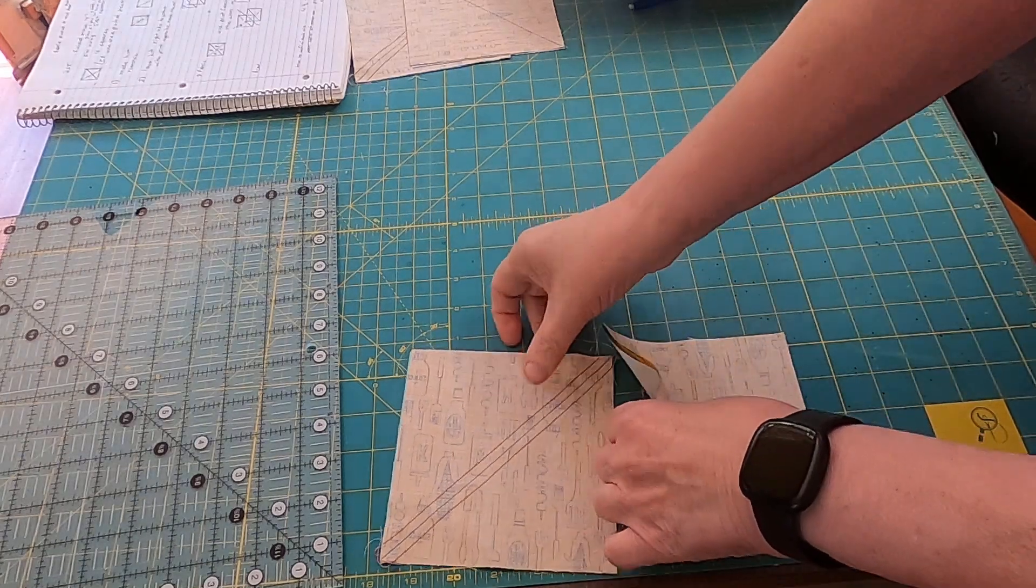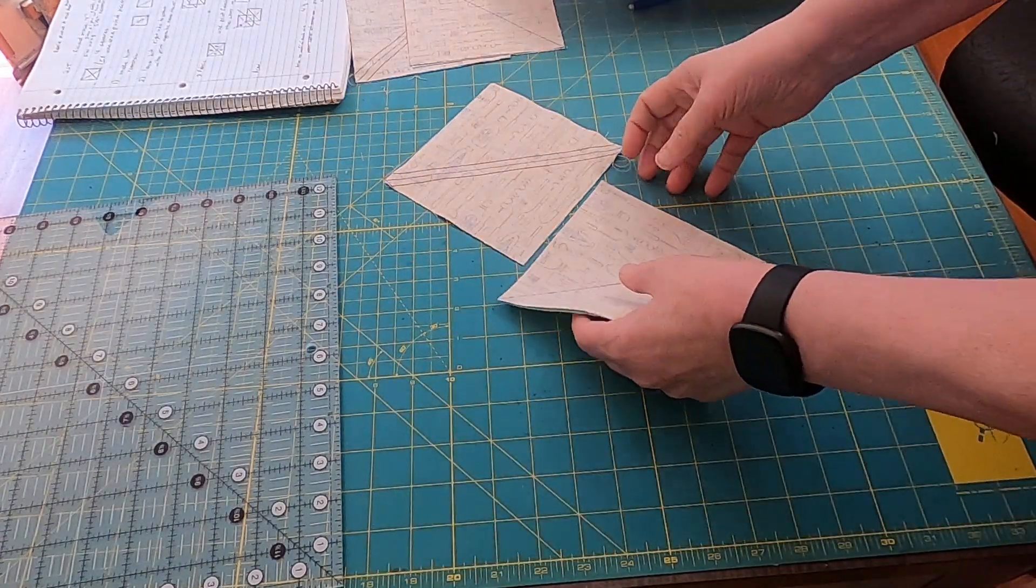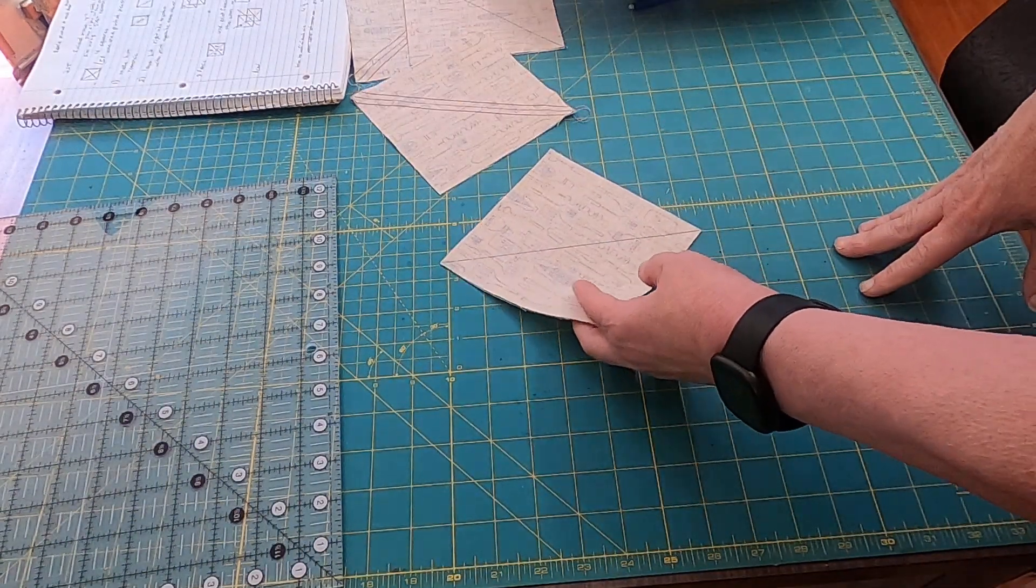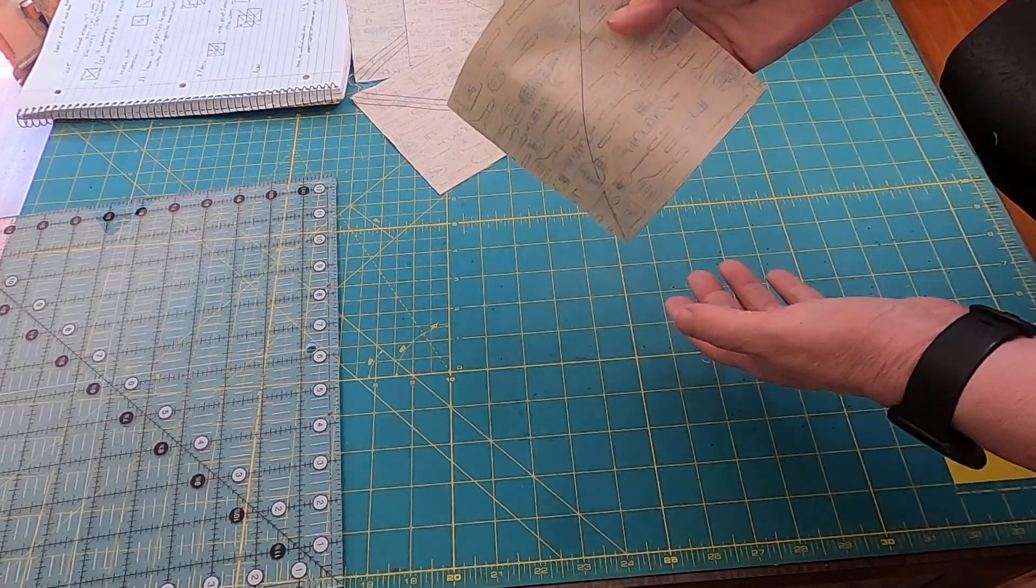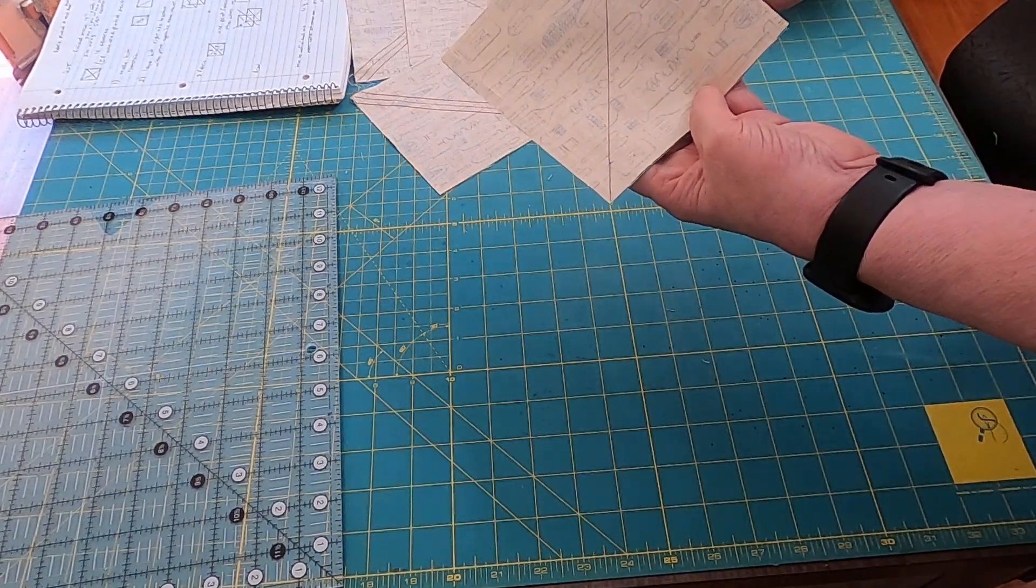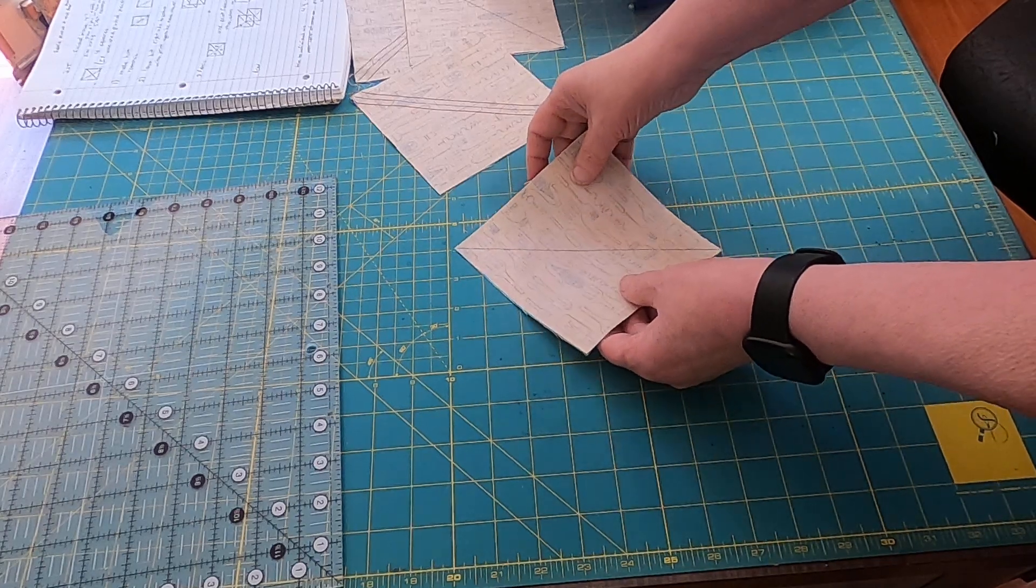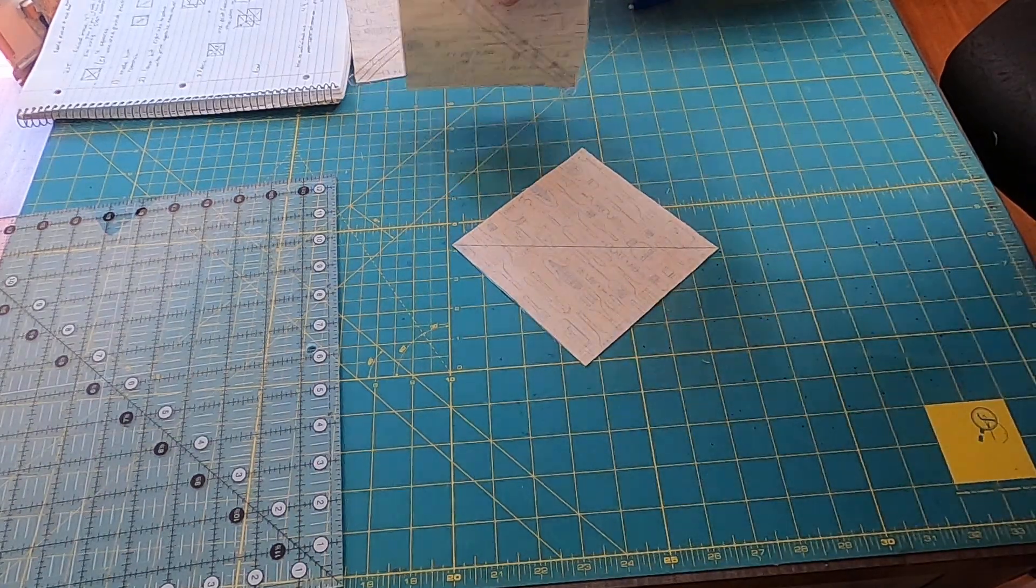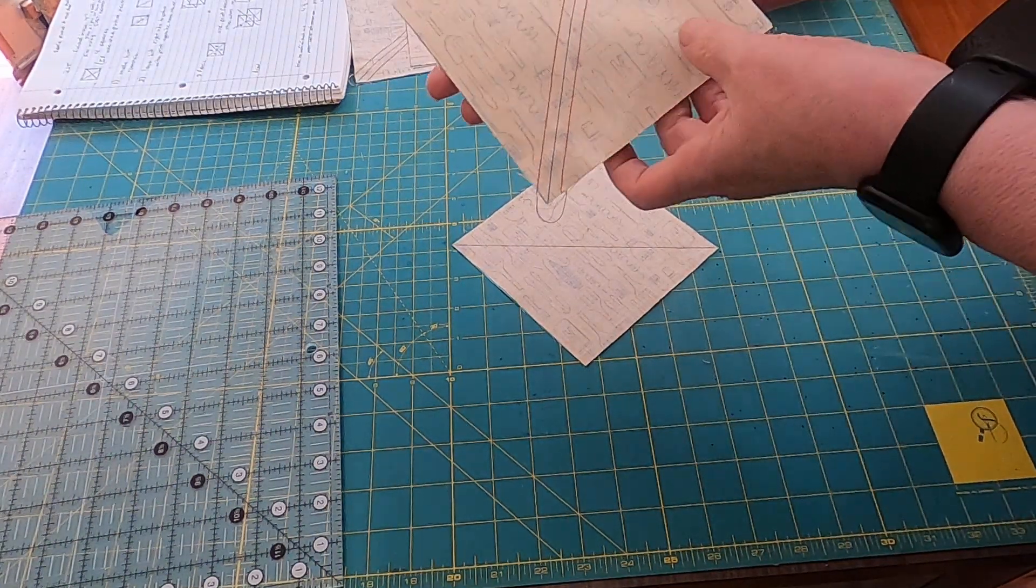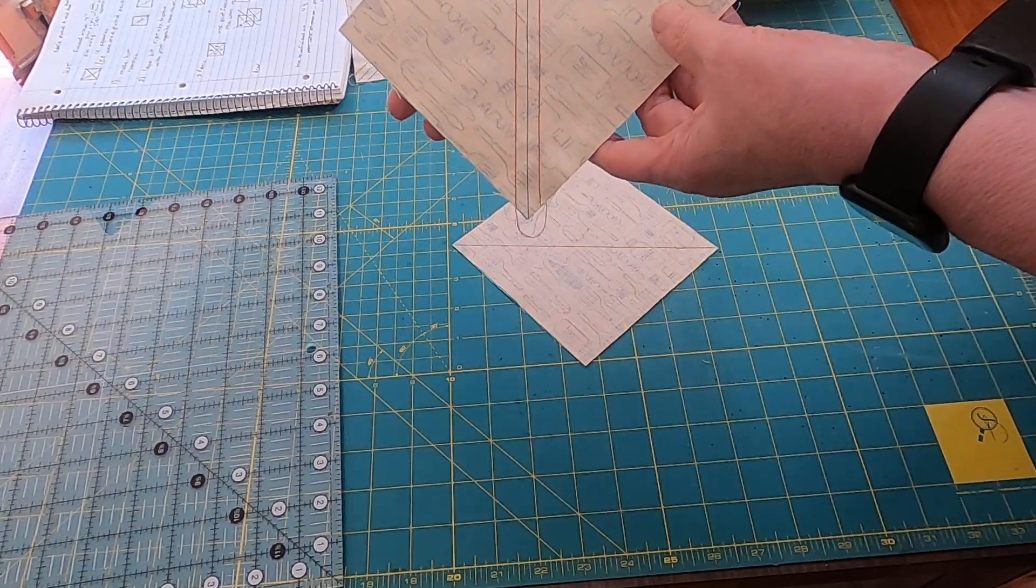So the first thing on half square triangles of course is cutting your squares and drawing a diagonal line from corner to corner, and then sewing a quarter inch on each side of that line. And that's what I've done here.